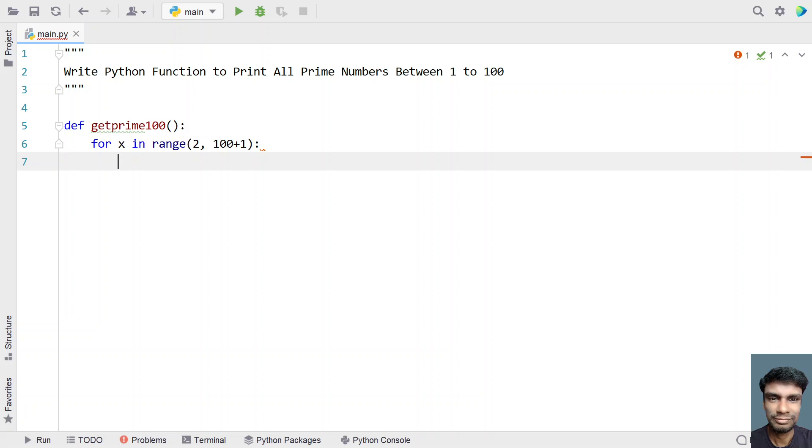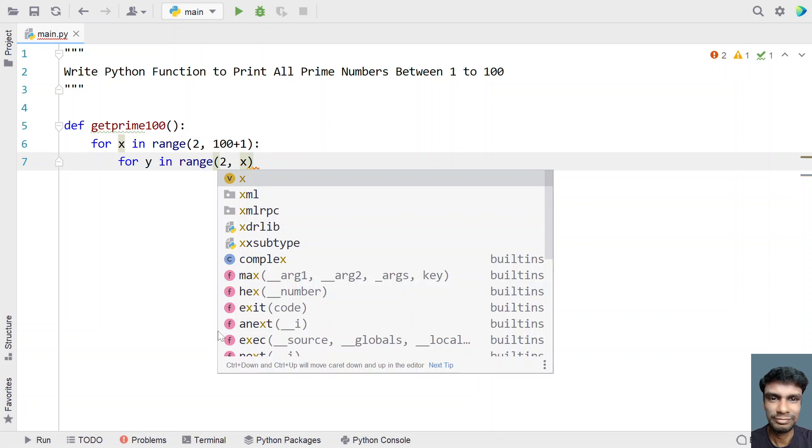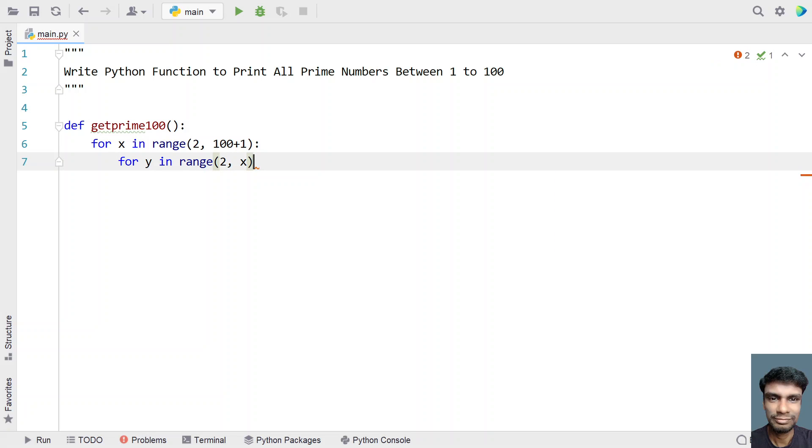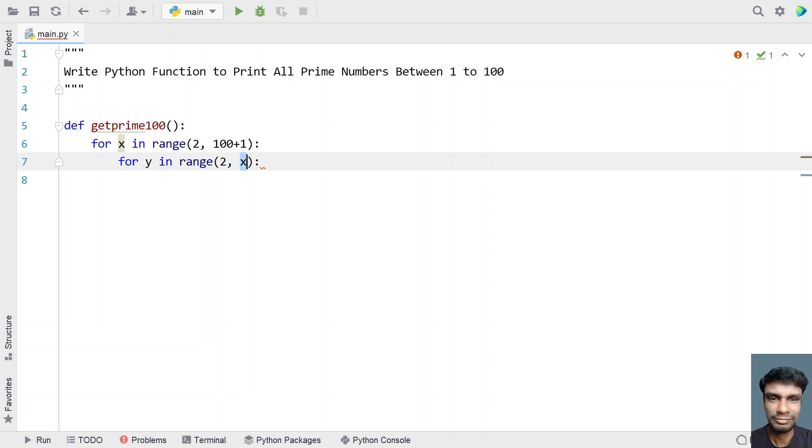This is the iteration from 2 to 100, and now let's use another for loop to get the denominator. Let's use for y in range of 2 to x. I am iterating from 2 to x in order to get the denominator. We are trying to divide the x value with the y, the numerator with the denominator.